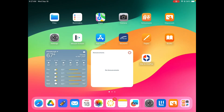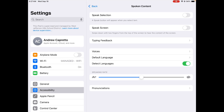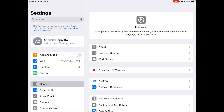Hello everyone. If your students need text on their iPad read aloud, I'm going to show you how to turn that feature on. So we're going to go to the Settings app. From the long list of items here, we're going to pick Accessibility.